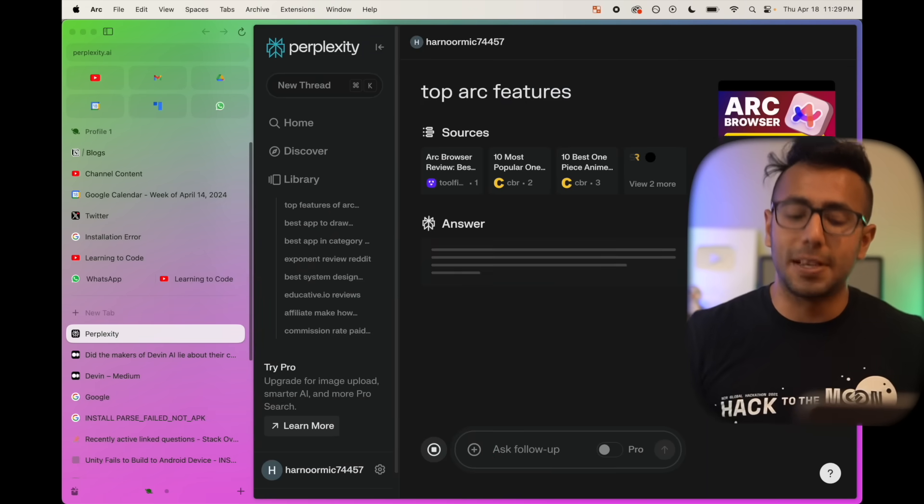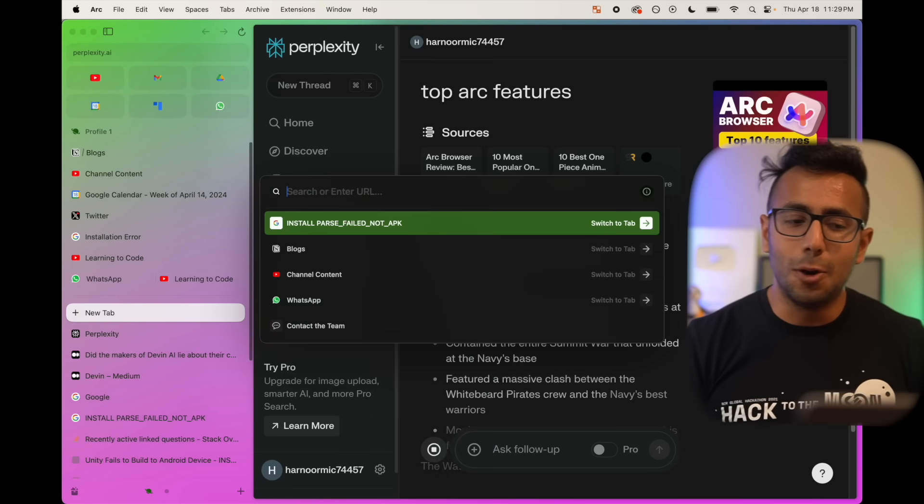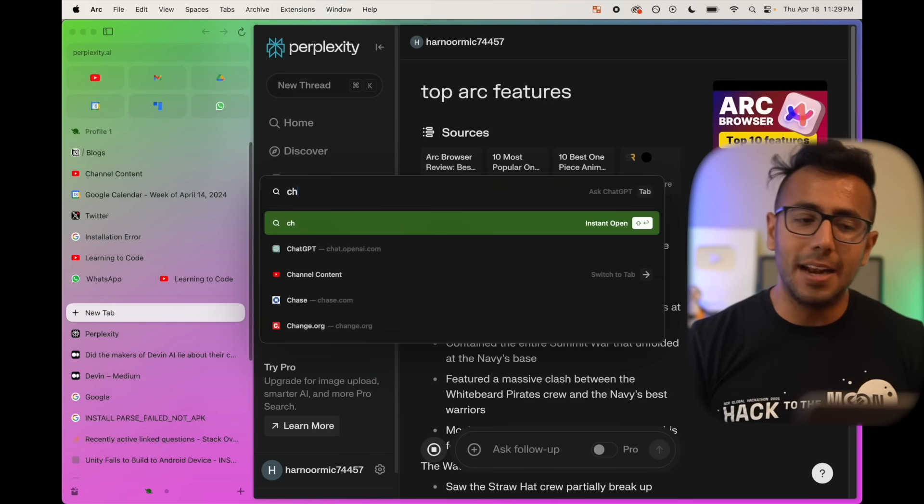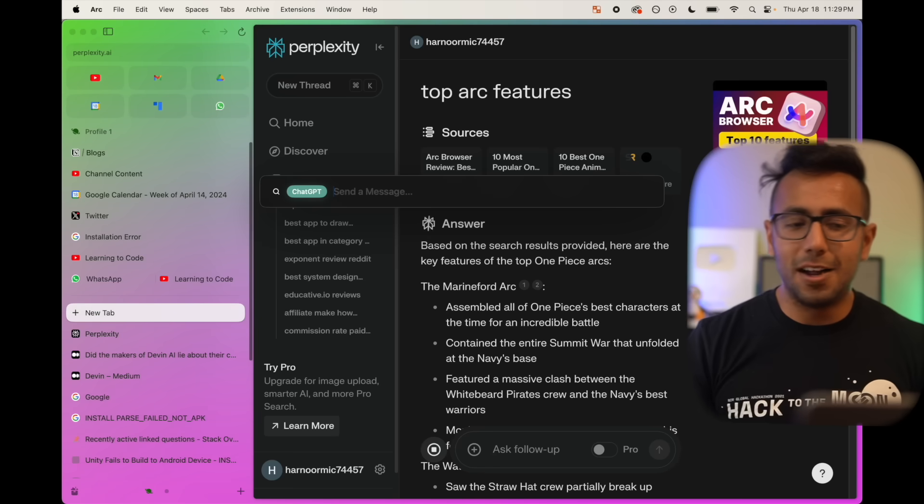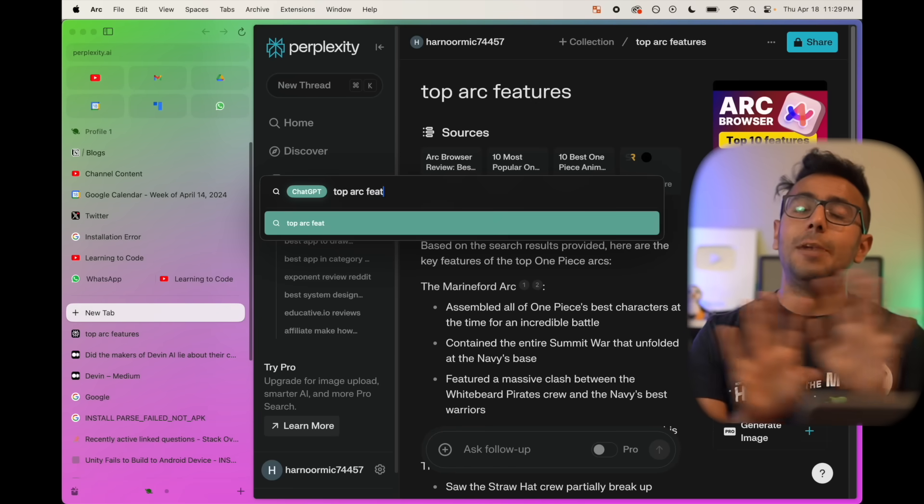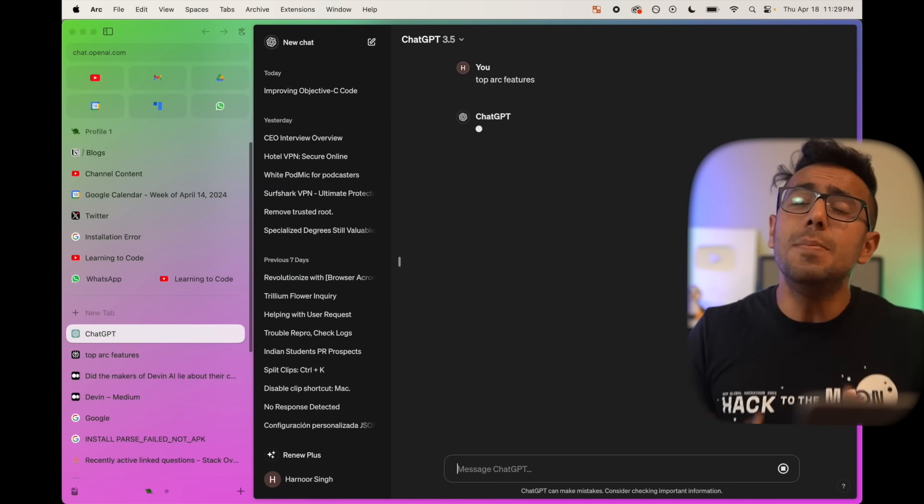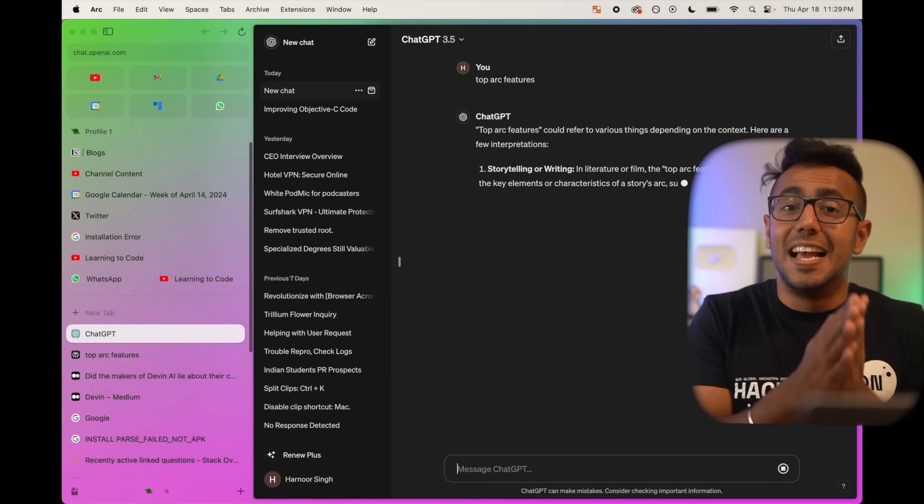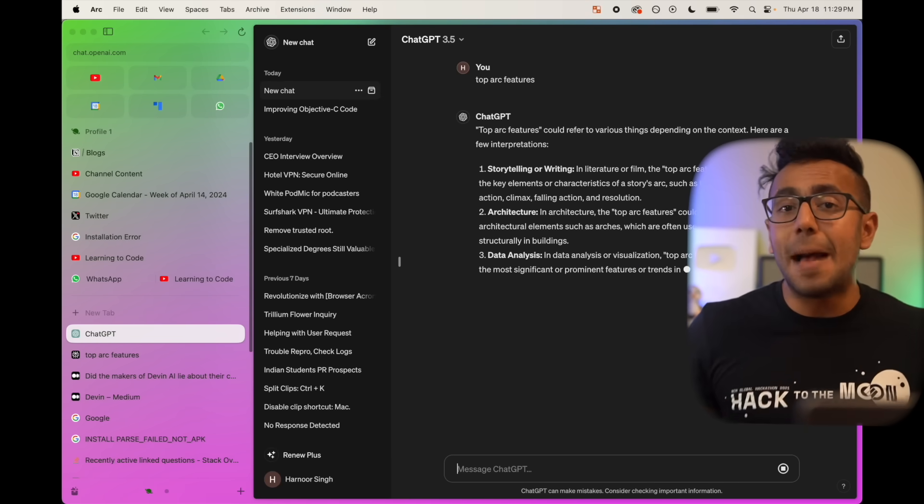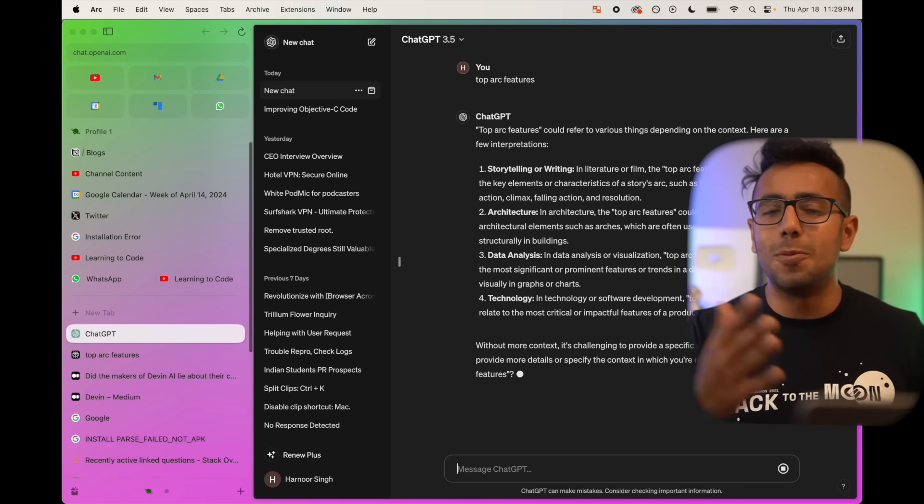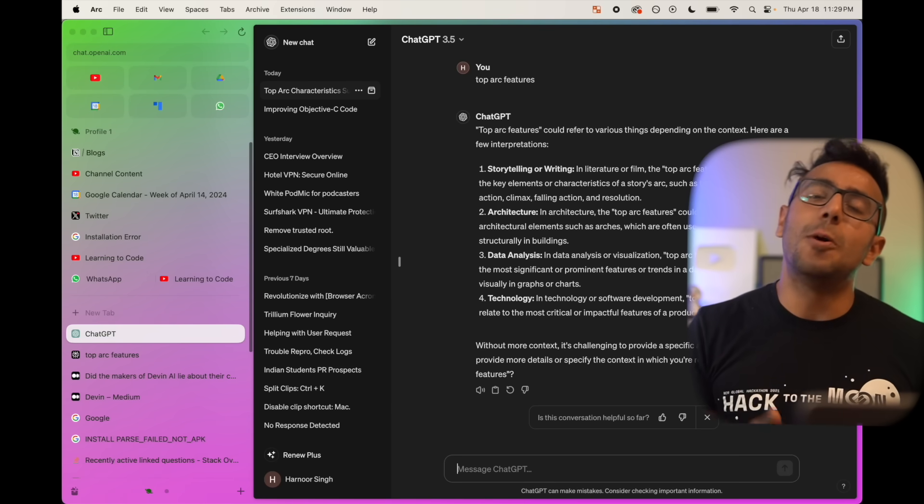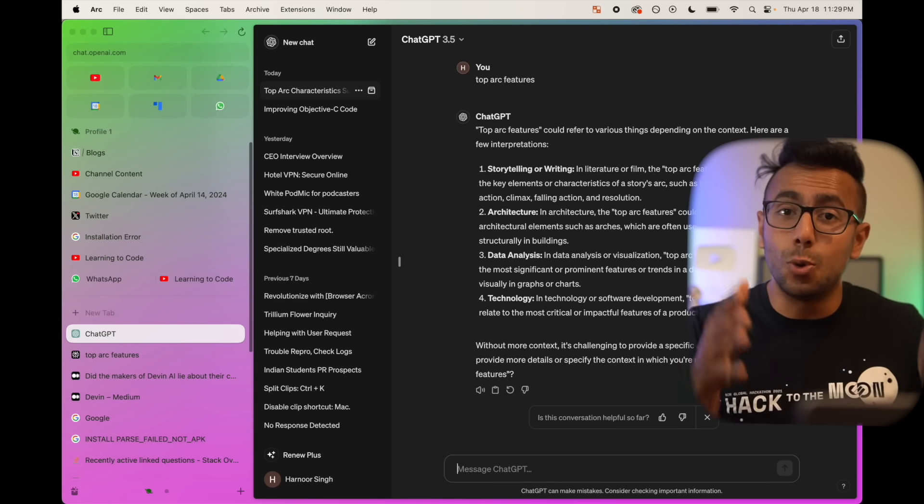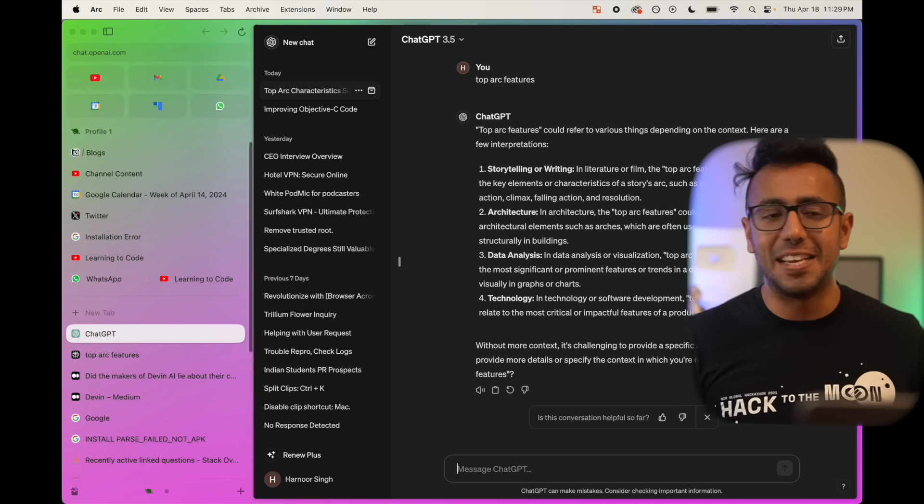You want to search in ChatGPT, type ChatGPT and hit tab and search for top arc features here as well. You will straight be taken to ChatGPT, Reddit. Many more websites support this searching right from the tab menu and saves a lot of time opening the website. There are minimum number of times I open Google thanks to this coolest browser I've ever seen.